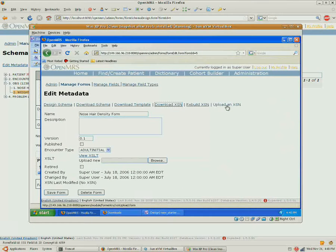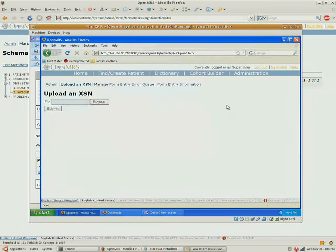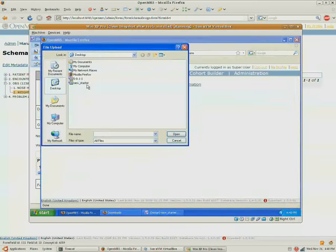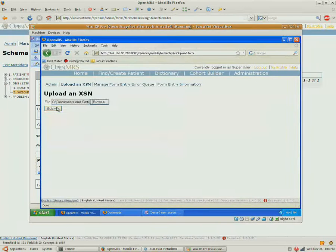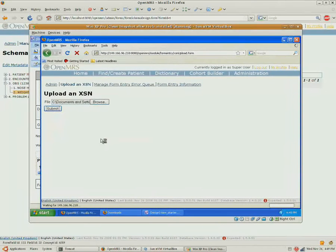And now I need to upload this painted form to the server. So I'll browse to my New Starter, open it, and upload it to the server.